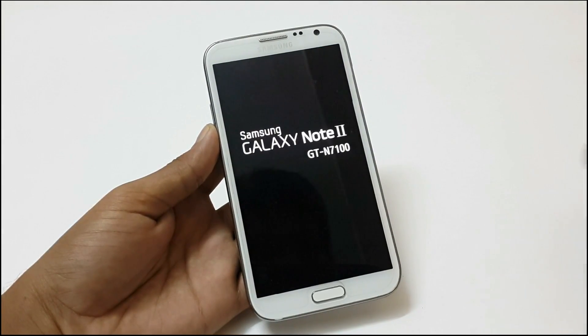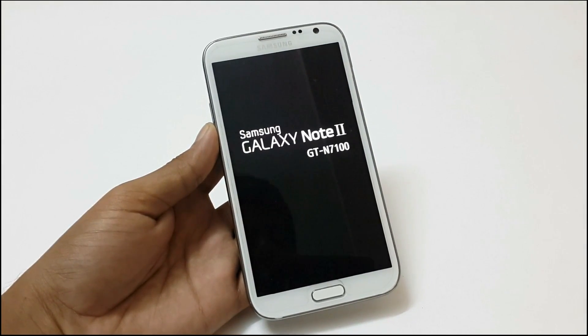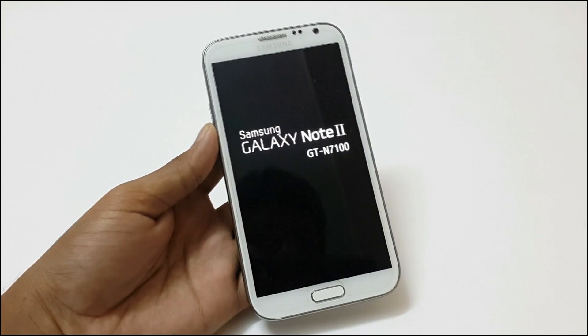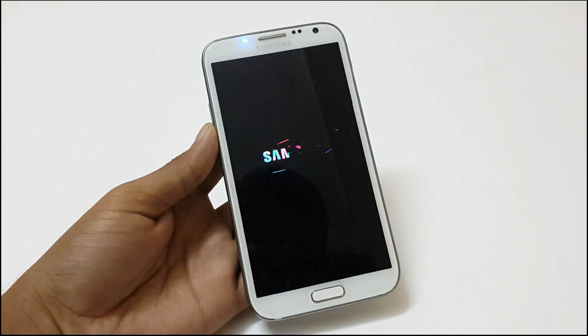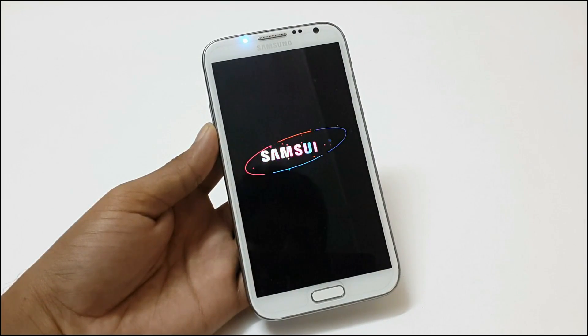Now this device will boot for the first time after installing this ROM. So it will take around 2 minutes to boot up.